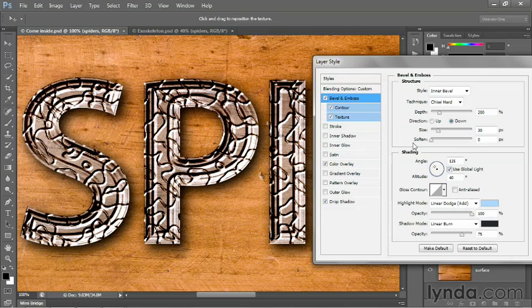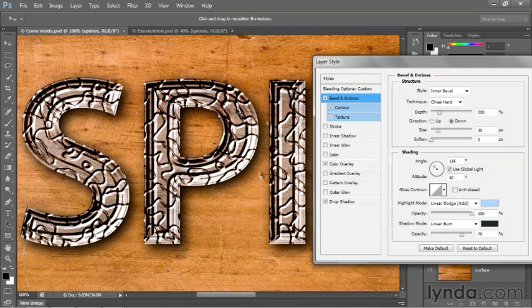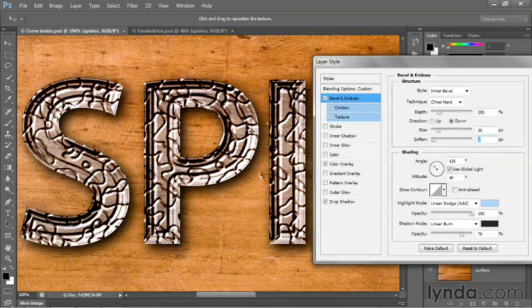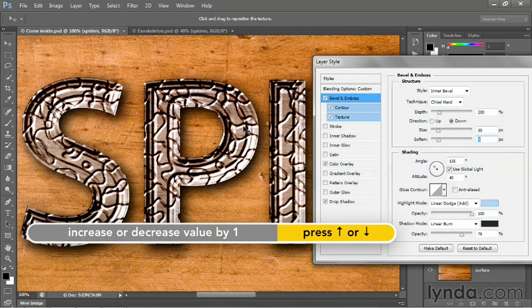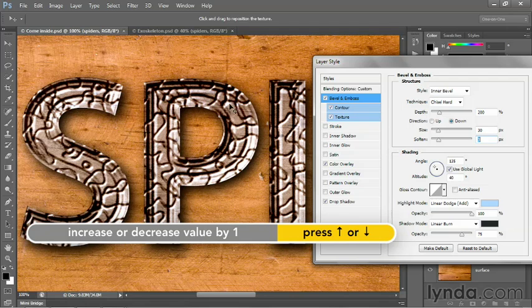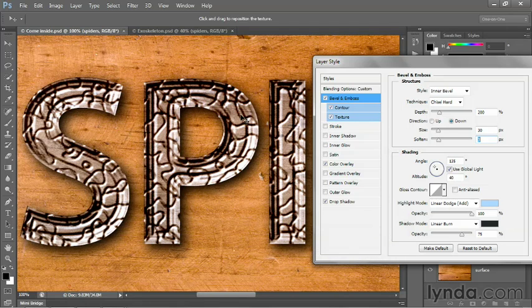And the soften value that I restored to zero pixels, it not only affects the chiseled hard edges, but it also affects these edges that are associated with the pattern. And because we're up sampling the pattern, we're starting to get some jagged edges there. So I'm going to press the up arrow in order to raise that value until some of those jagged edges go away. And then finally, I do want to gloss contour because here's where something like gloss contour really comes in handy.